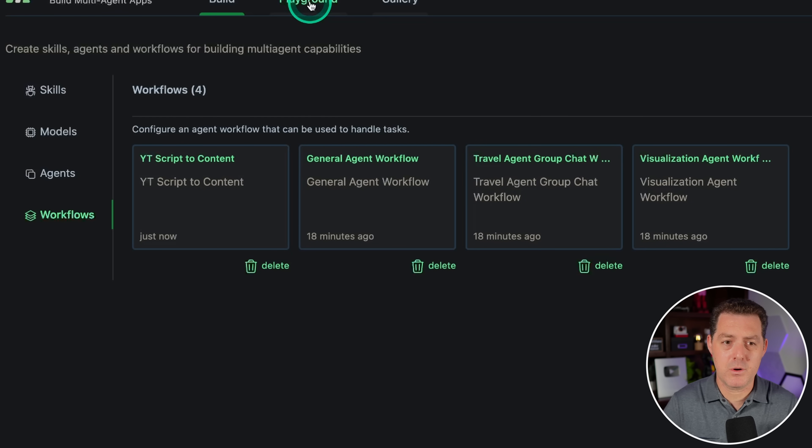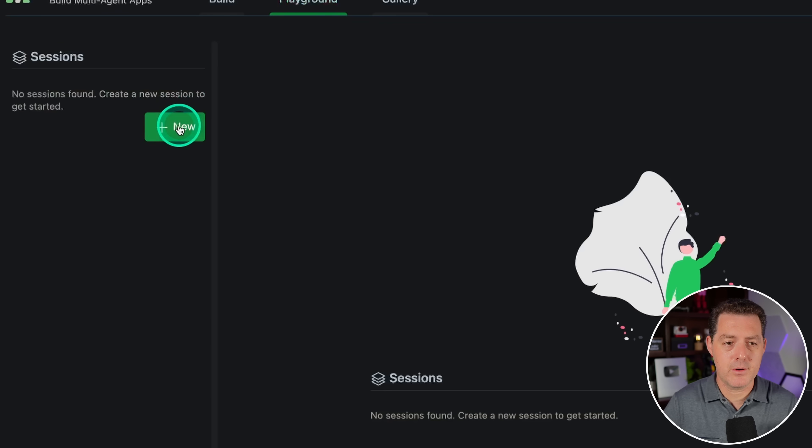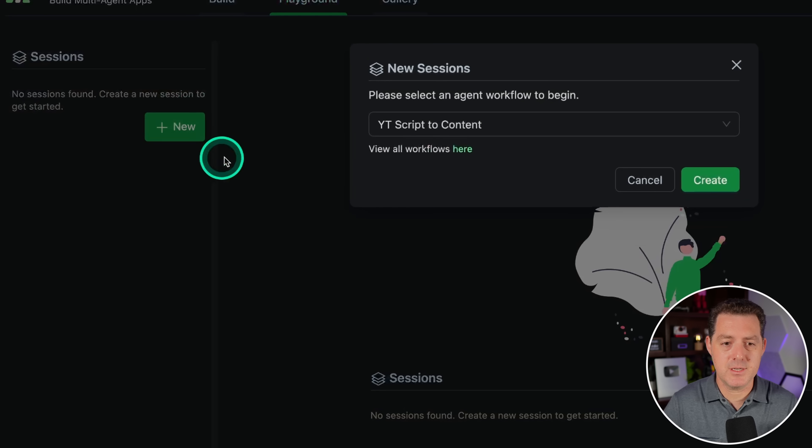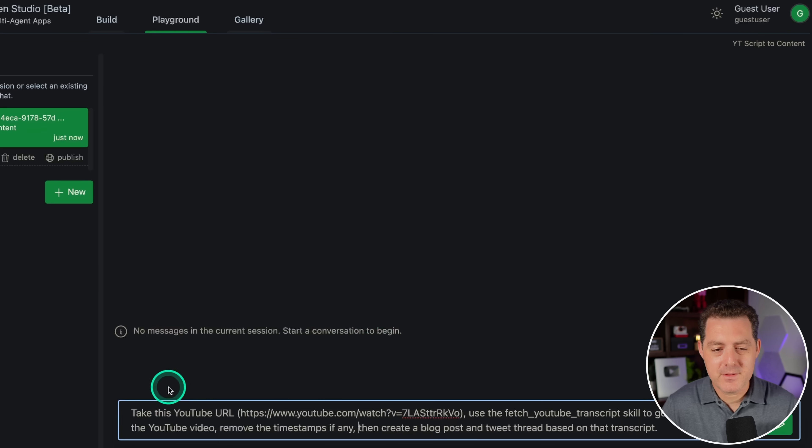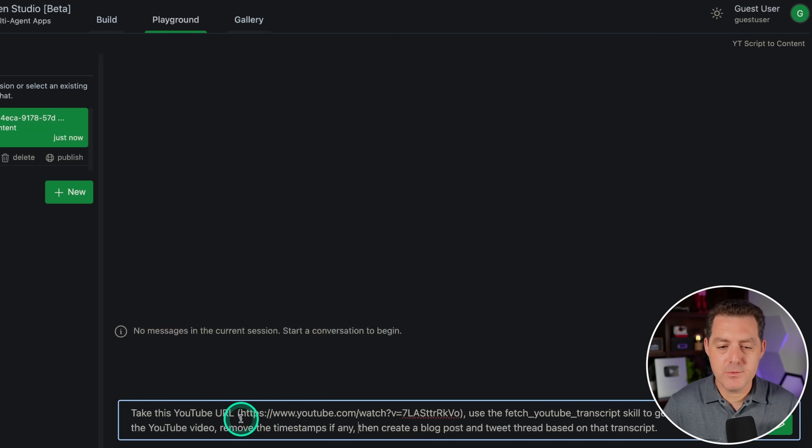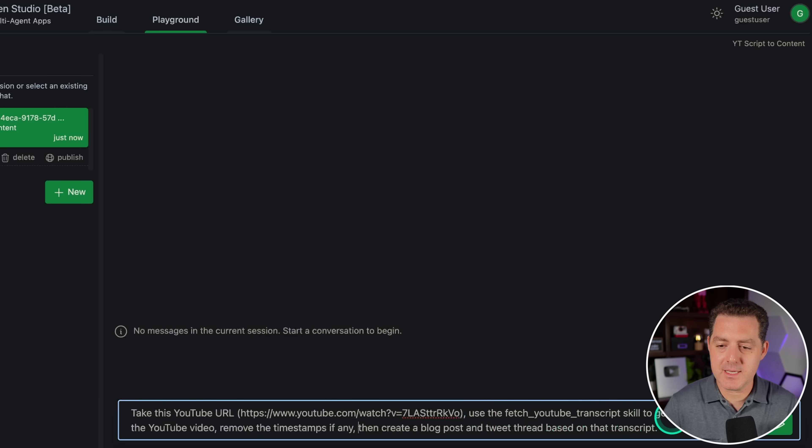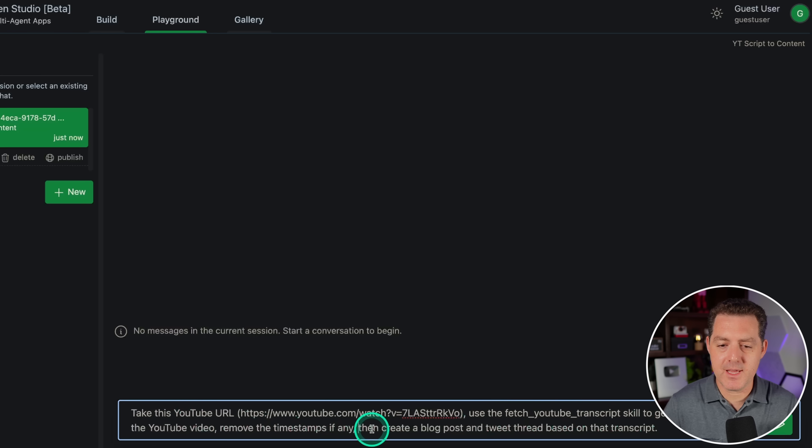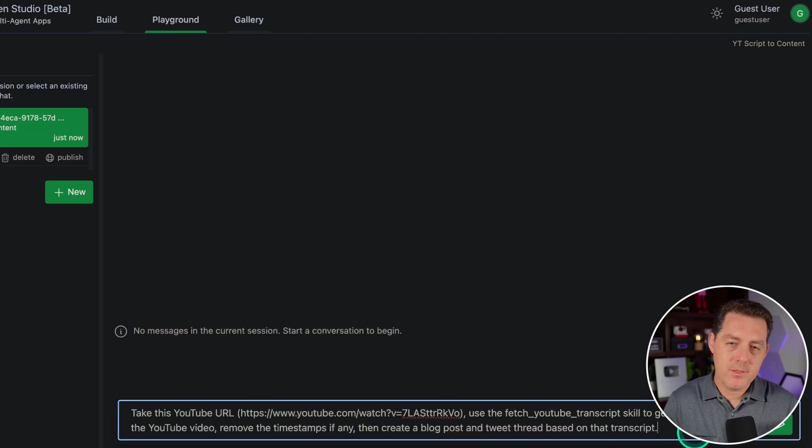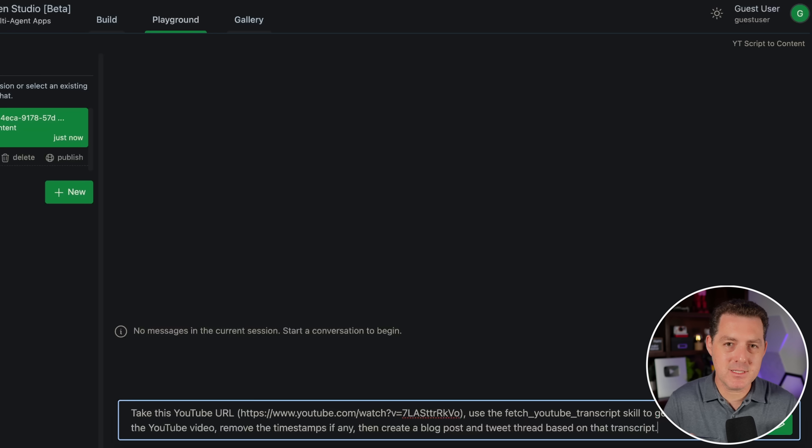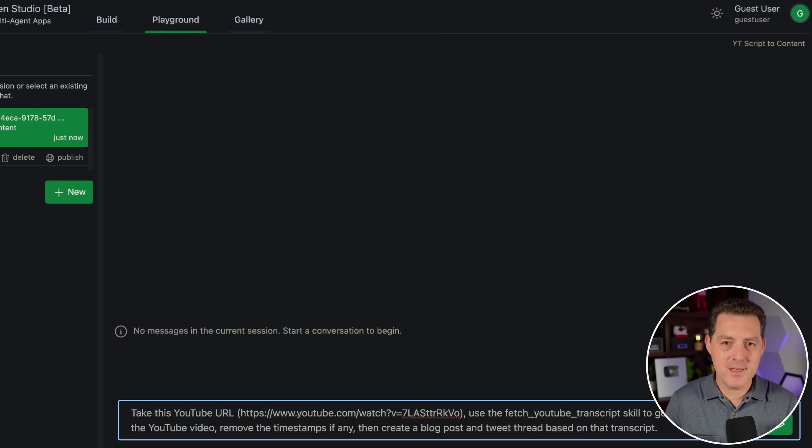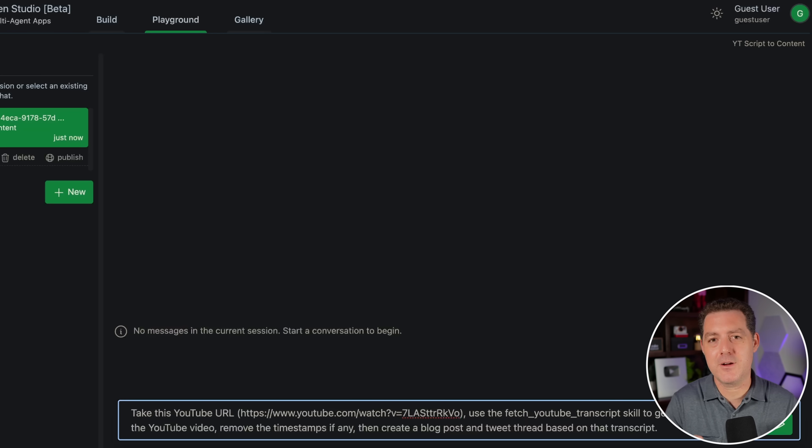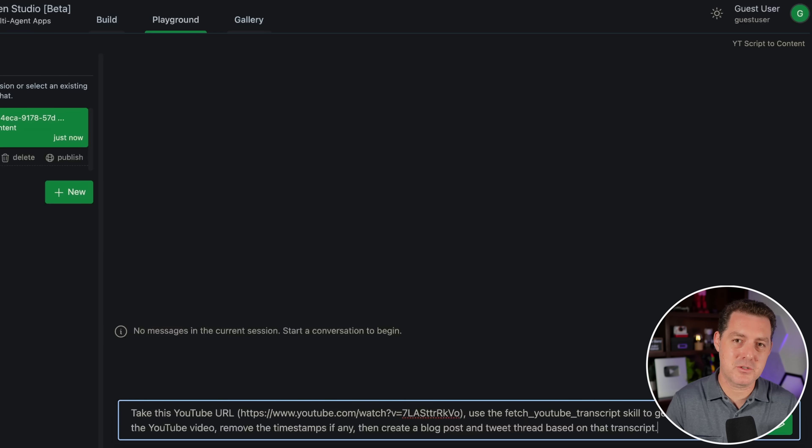I hope it works. We're going to go to the playground. We're going to click new session and we're going to select YTScript to content and then hit create. So here we go. Take this YouTube URL and I paste it in one of my YouTube videos. Use the fetch YouTube transcript skill to get the transcript from the YouTube video. Remove the timestamps, if any, then create a blog post and tweet thread based on that transcript. Now, the one thing that's kind of difficult about Autogen is it doesn't have explicit delegation options. I can't explicitly say this group chat agent should delegate to the content writer or the YouTube transcript getter. I think we just have to be extra explicit in our descriptions to get it to work that way. All right, enough talk. Let's see what happens.